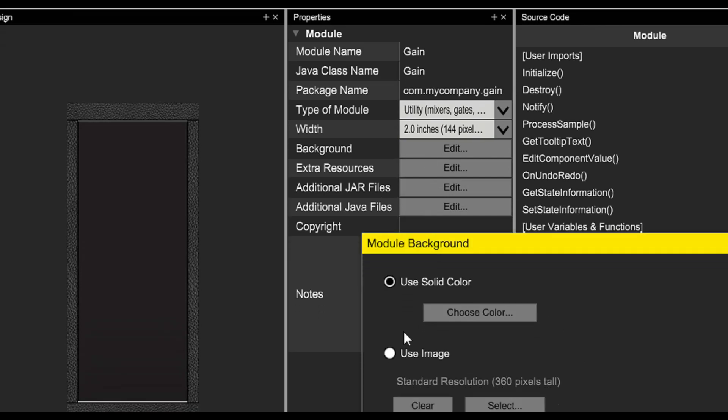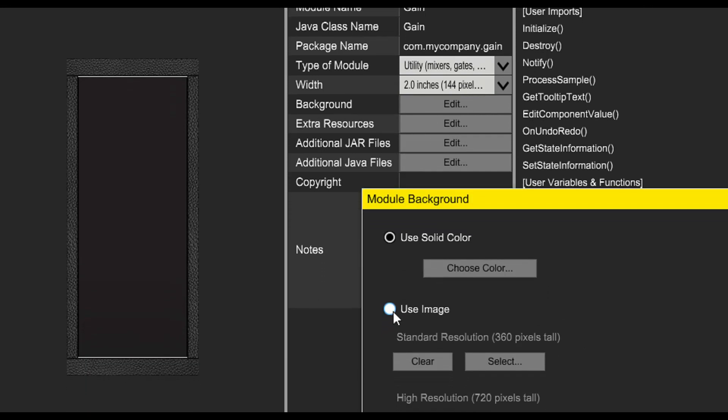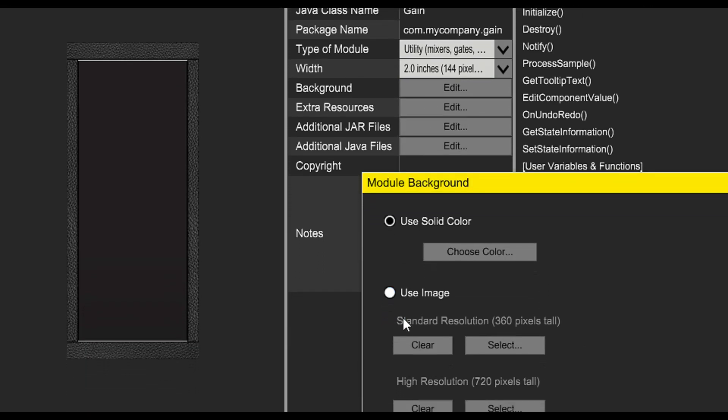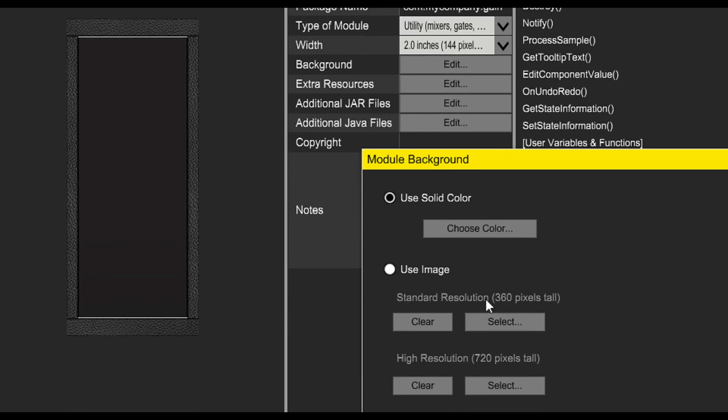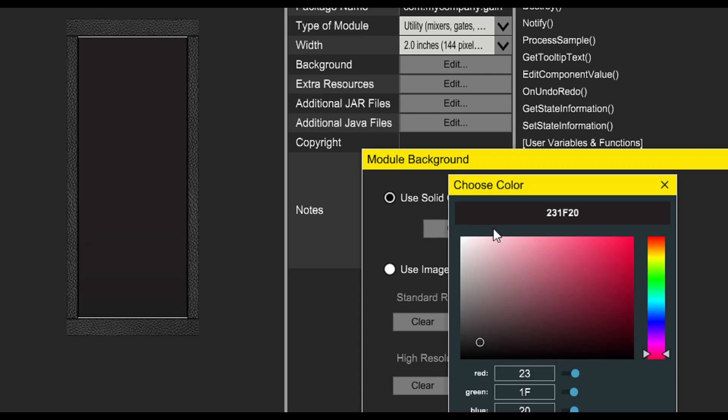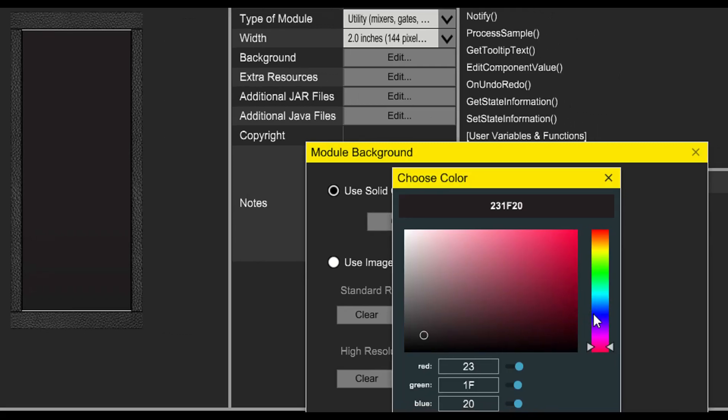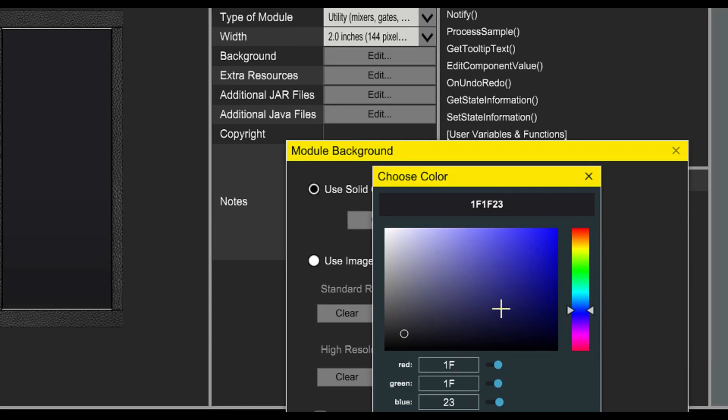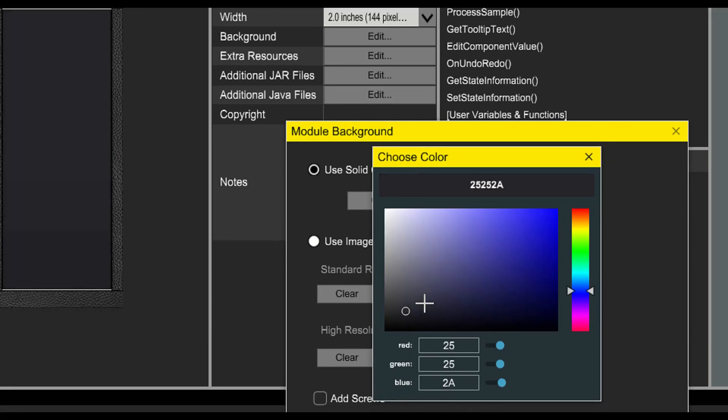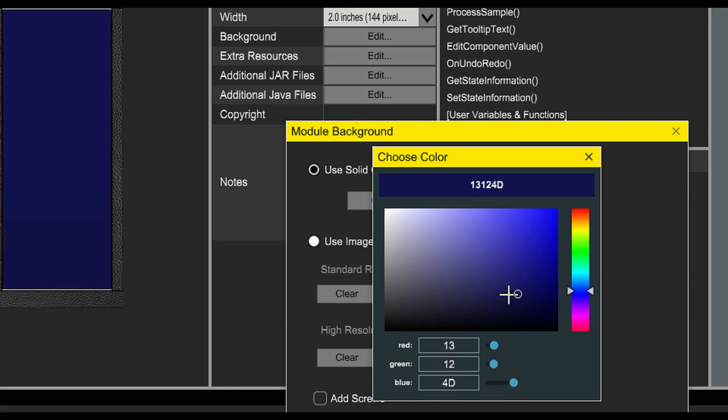Now we'll set the module background. We can use a solid color, or we can choose an image. But in this case, let's go with a nice solid dark blue color.